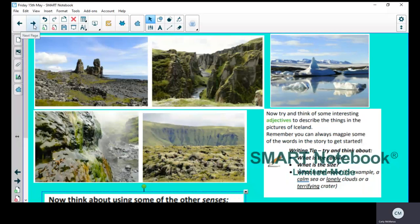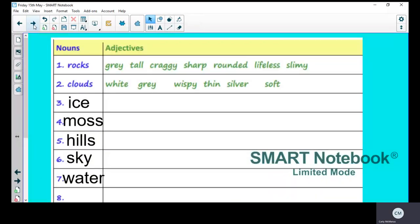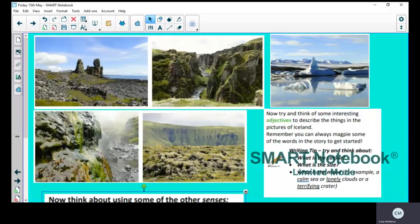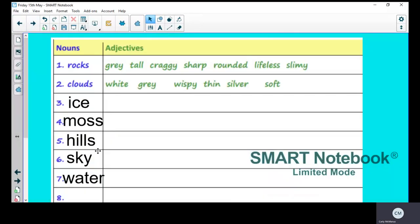Okay, you should have done that if you've paused the video. I'm just going to show you this table that I created. So nouns that I could see were rocks, clouds, ice, moss—moss is the green stuff on the rocks—hills, the sky, and water. So those are some things I could see. You might have different things written down, that's fine.